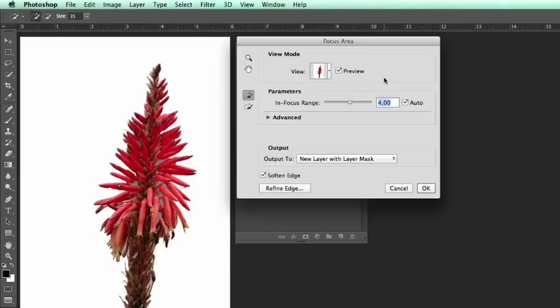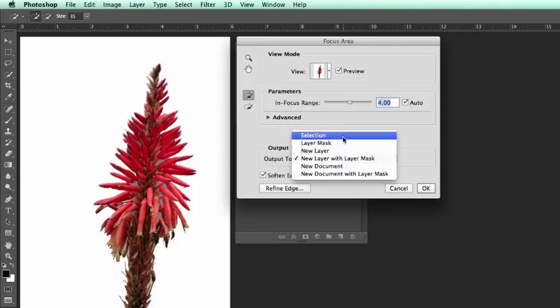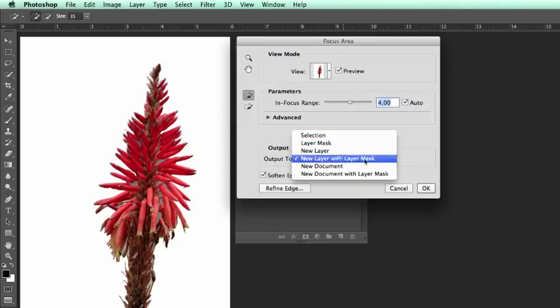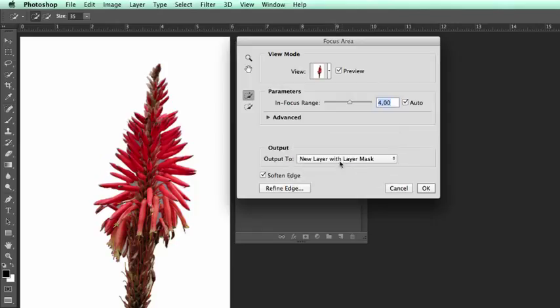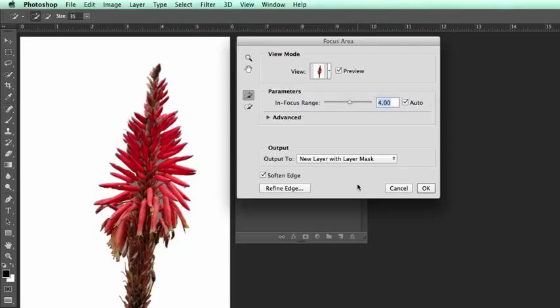We can choose if we would like it to be output as a selection or as a layer mask. I think let's choose the new layer with layer mask option right now. We're also able to go into the refine edge option which will further refine your selection, but we can do that once this has been achieved.